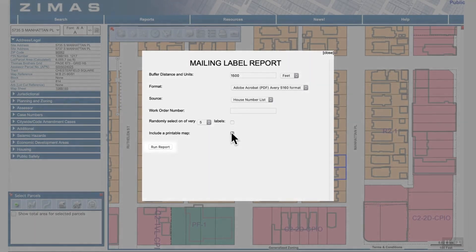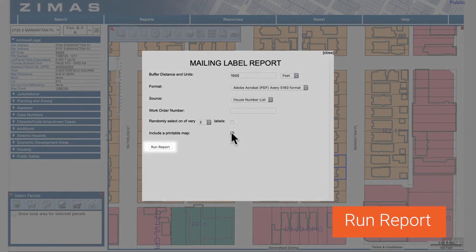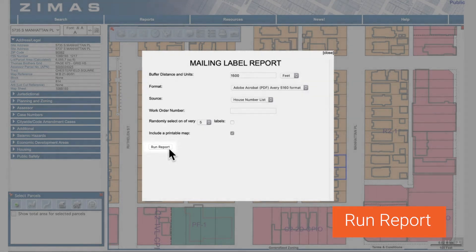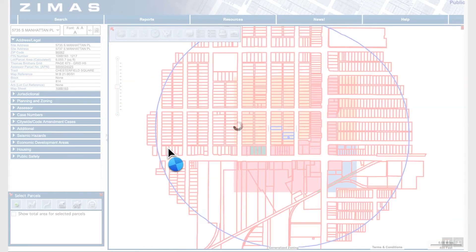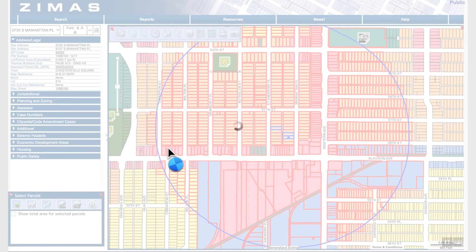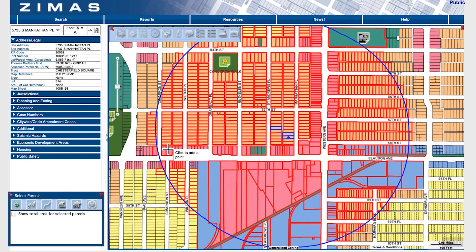Select run report. Now that you've run the report, the resulting map highlights those parcels within your specified buffer distance. This map will be included in the report if you selected that option previously.